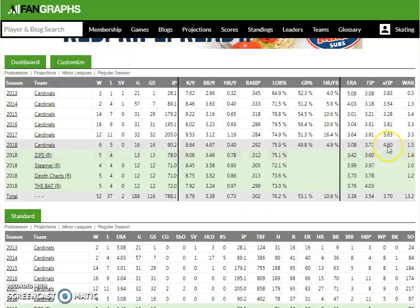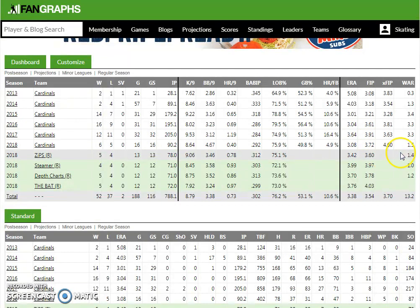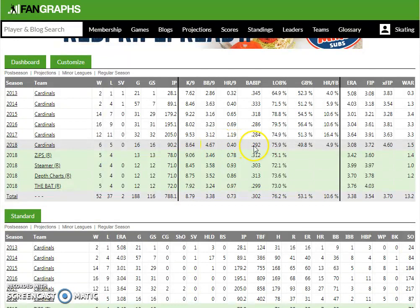xFIP — expected fielder independent pitching — assumes a league average home run per fly ball percentage. This season we've got Carlos Martinez down at 4.9%, while league average is in the 12.5 to 13 range, so he's obviously well below league average. That's why his xFIP of 4.60 is so much higher than his 3.72 FIP and his 3.08 ERA. You can also see the strikeout rate, walk rate, home run rate, BABIP, and left on base percentage — two of those very important statistics that never reach a stabilization point, so we key in on those for regression signals.